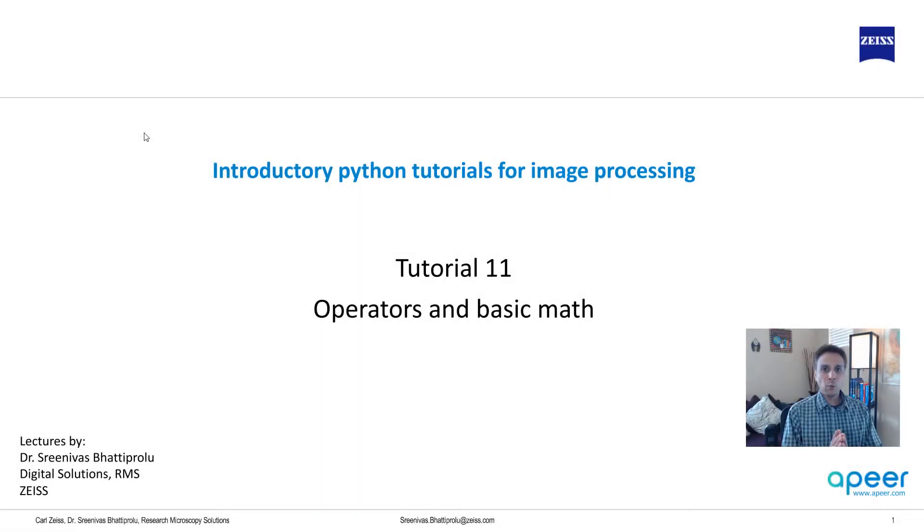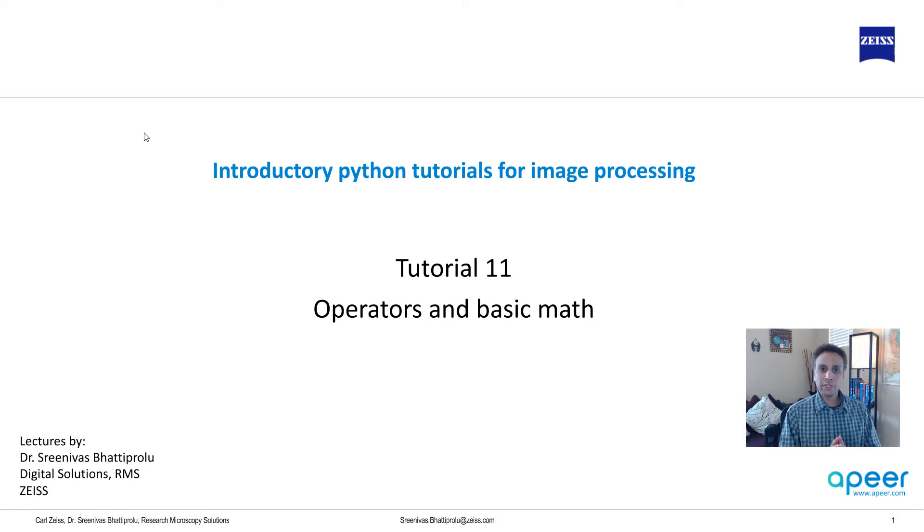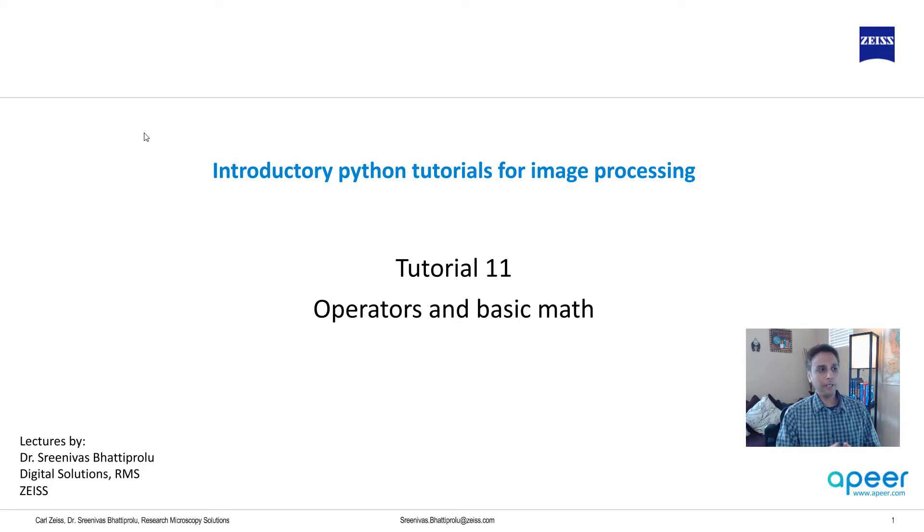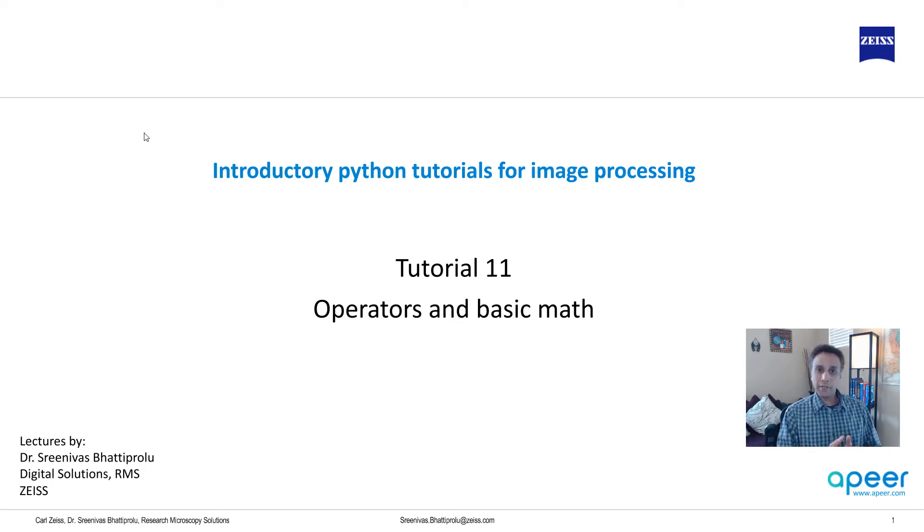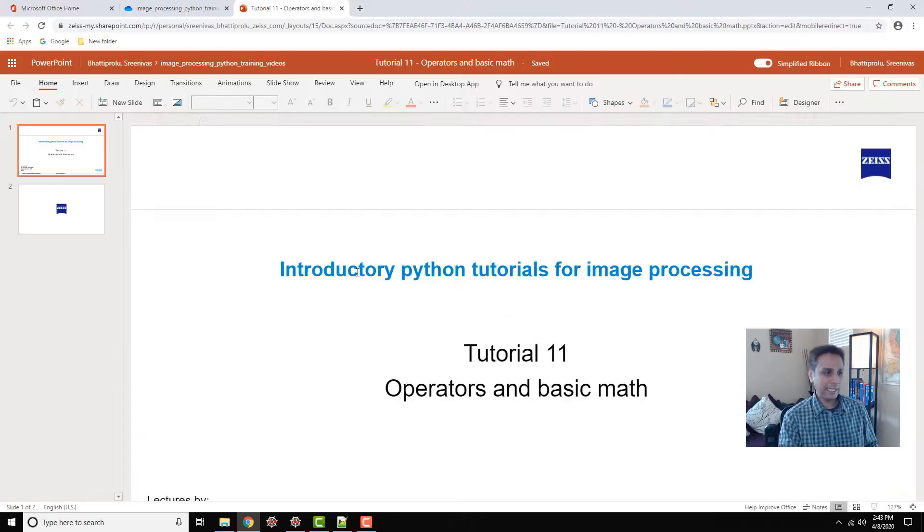Hello, everyone. Welcome to tutorial 11 of our introductory Python for image processing tutorial series. In the previous tutorial, you've written a few lines of code. And I hope you felt very good about it. That's a good start. And now let's actually build on top of it by understanding what operators are and writing a couple of lines for basic math equations.